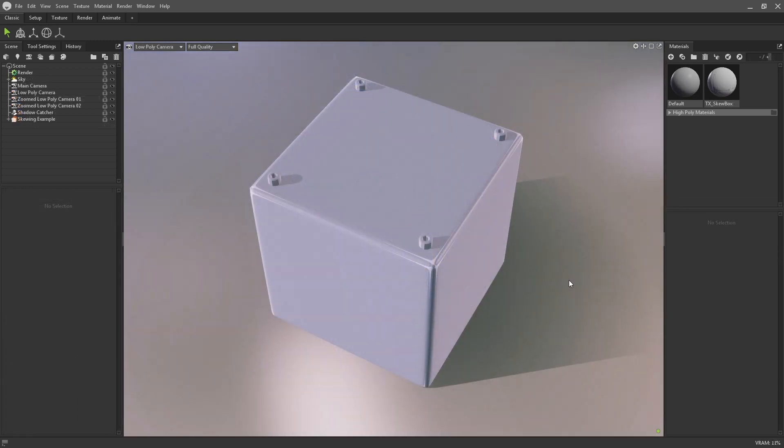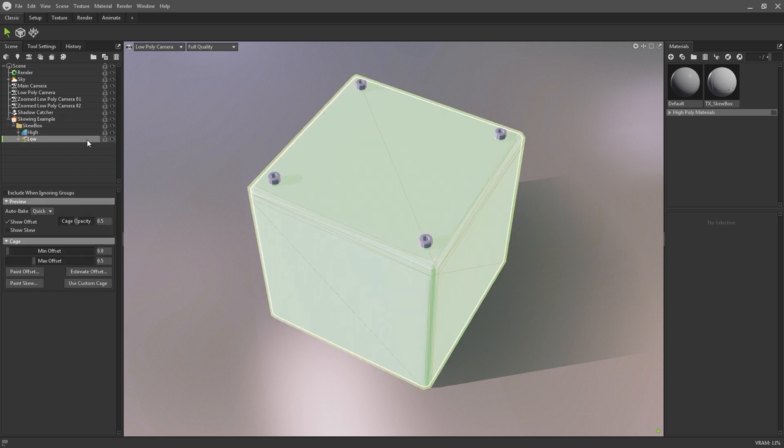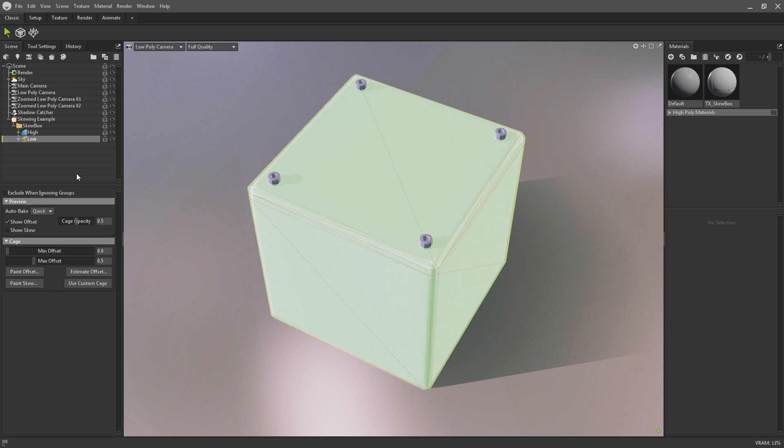I am going to quickly switch to this basic cube model to demonstrate Toolbag's skew correction and cage adjustment settings. Inside a bake group, by clicking on the low poly subfolder, you can see the settings to adjust the cage offset and skew correction. These might be familiar to existing Toolbag users, but I'll quickly explain how you can use them to improve your baking experience.